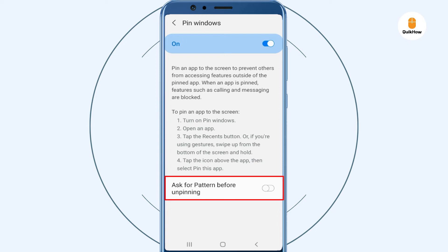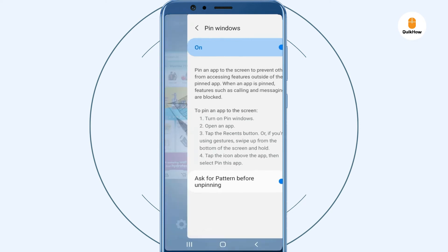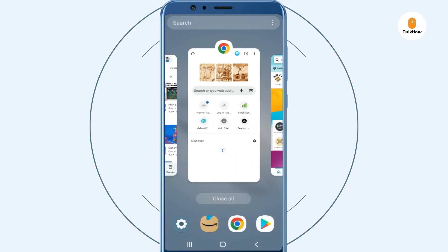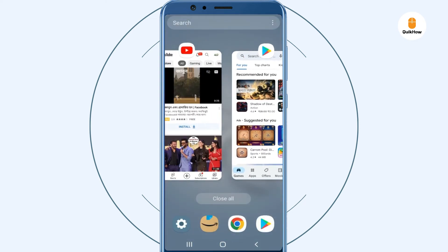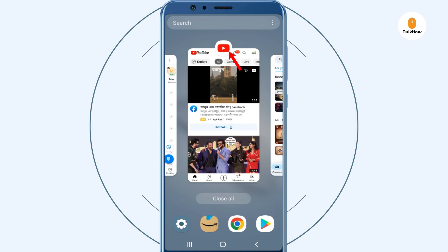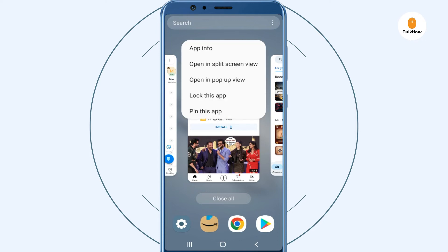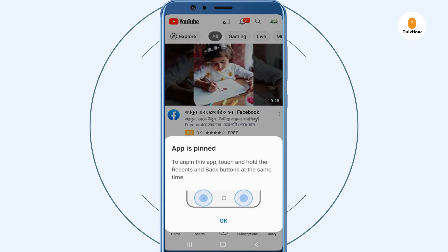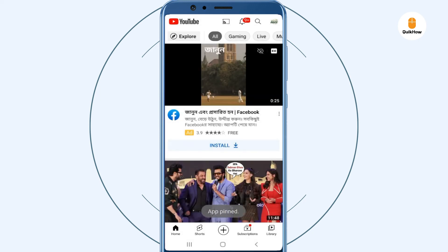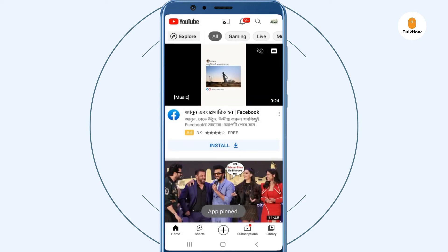Also enable 'Ask for pattern before unpinning.' Once you have enabled the screen pinning option, go to the Recent Apps panel. Here, long press the app icon that you want to pin to the screen and select 'Pin this app.' Now the device is locked to a single app, so the user cannot access any other apps on your device.